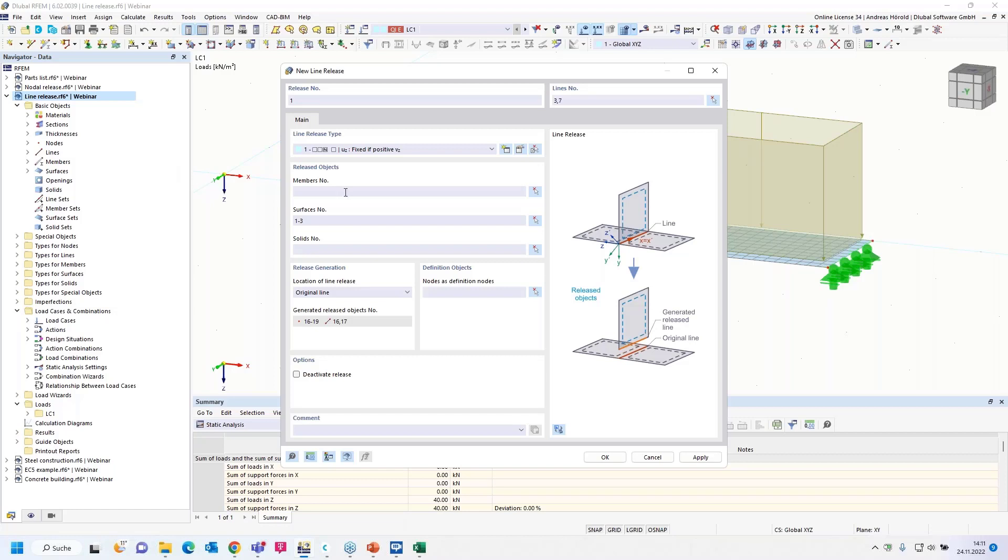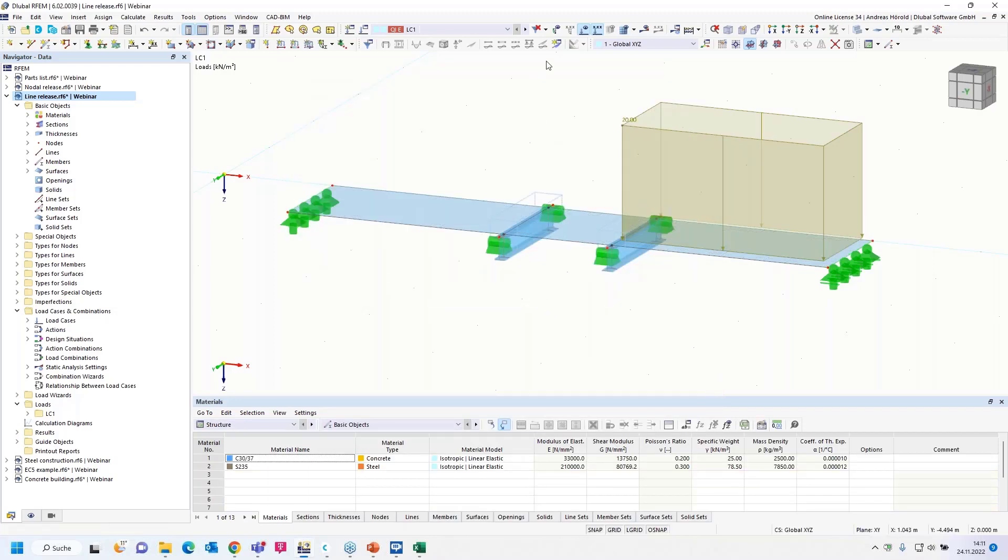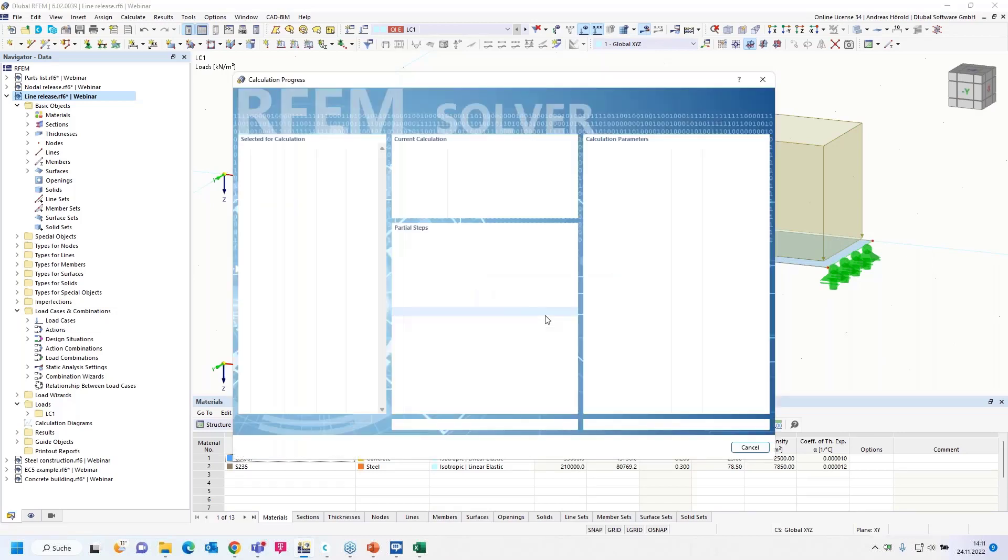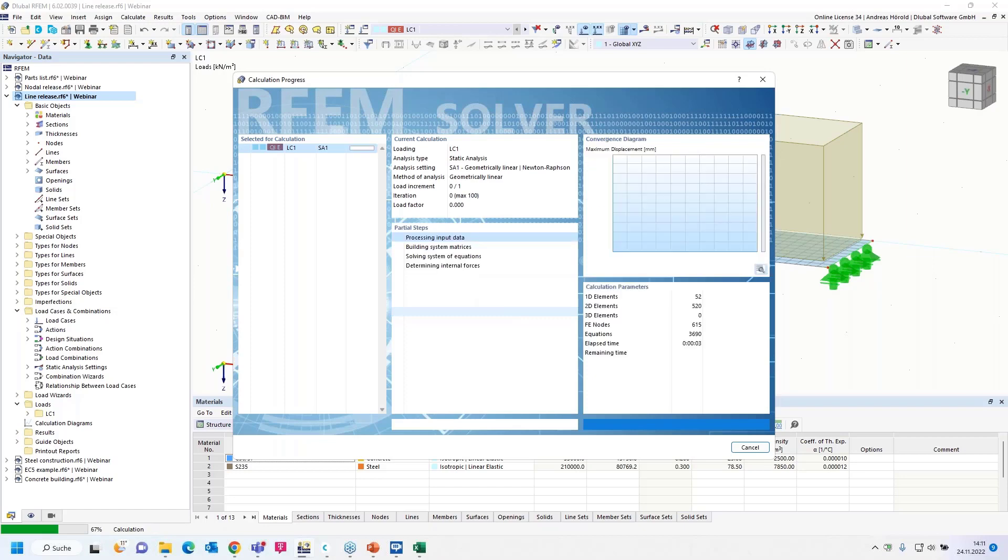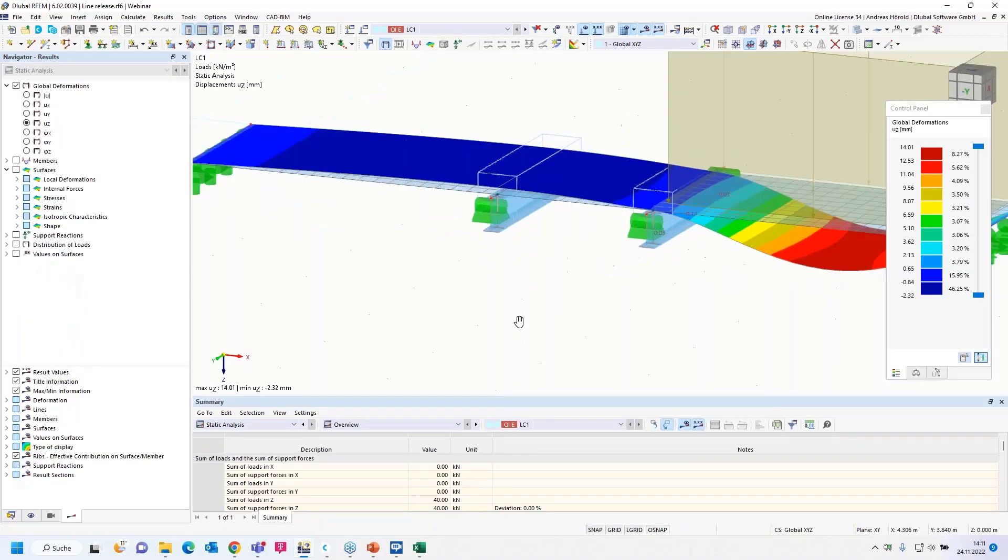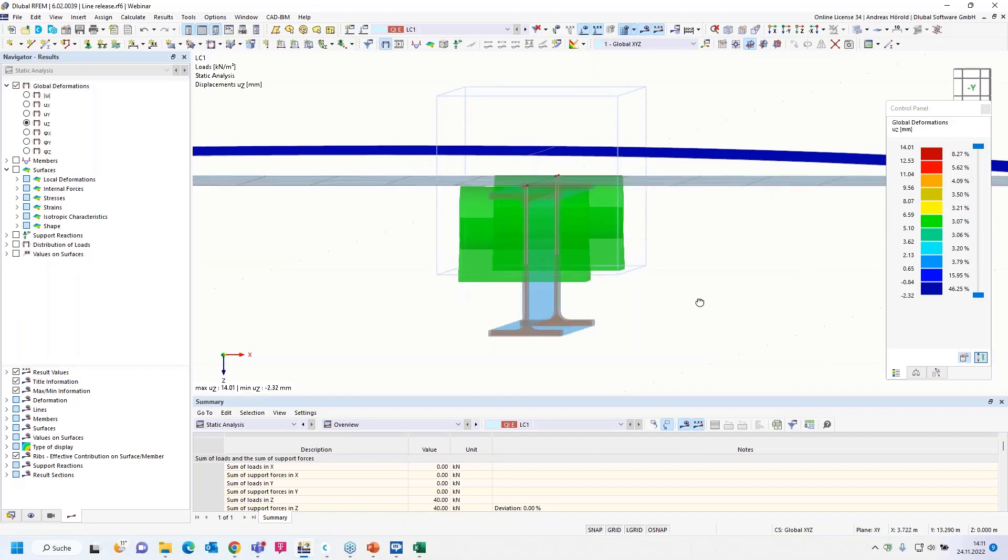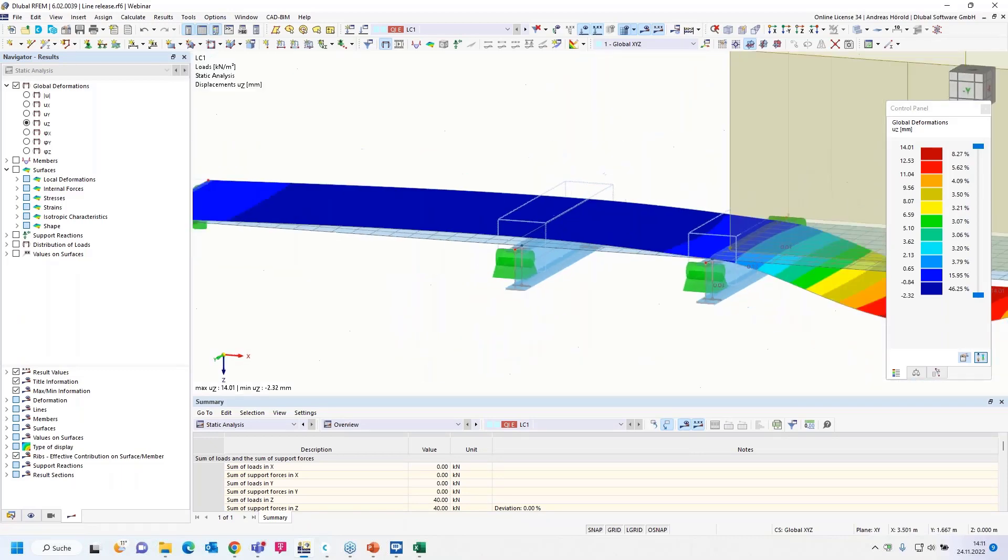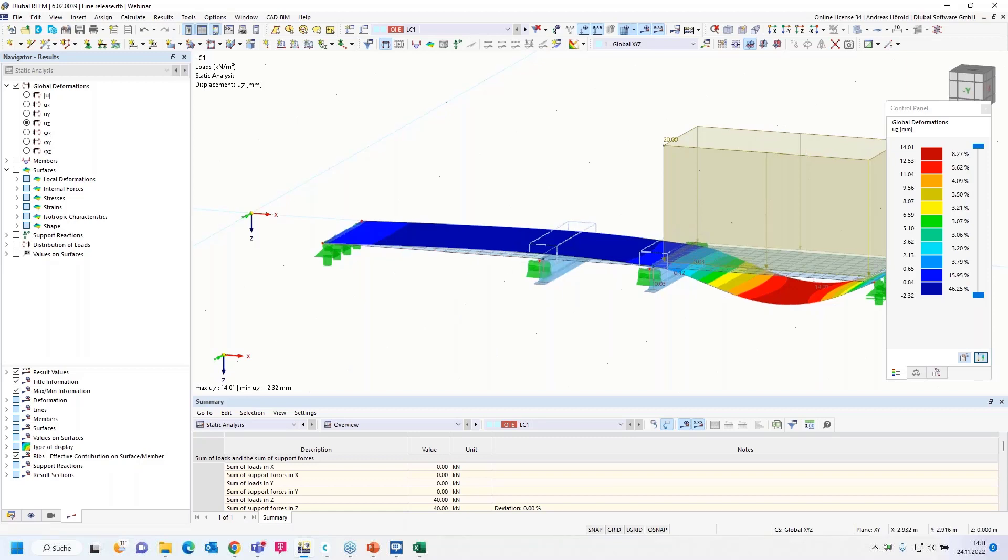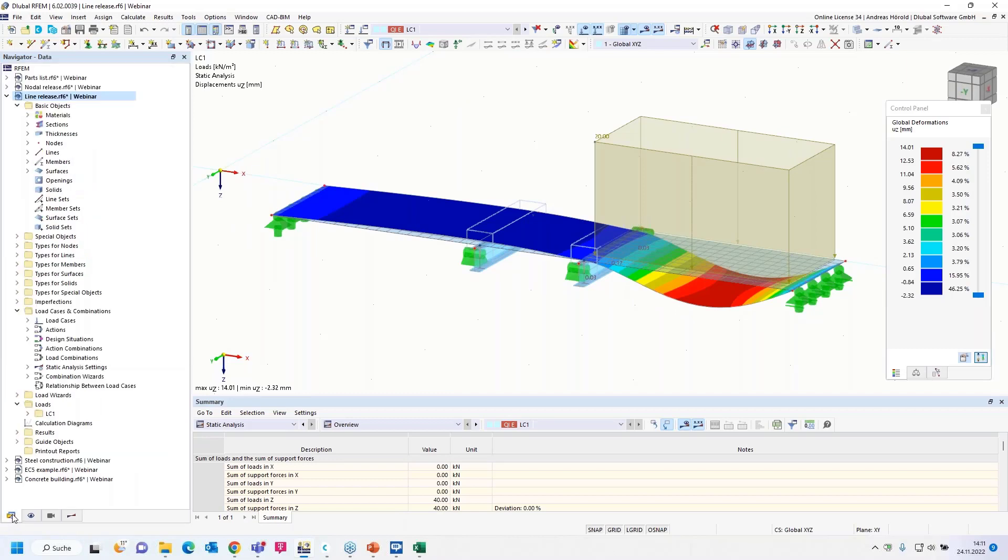Just imagine that the plate here, in this case it's a steel plate, lies loosely on top of the beam. Then with that load, the surface should take off. How to create that? Insert special objects, line release or line releases. I have to define the line release type, use the same non-linearity: fixed if positive, reset. I select the lines and release the surfaces. We need to calculate all. And now the plate takes off or the surface.